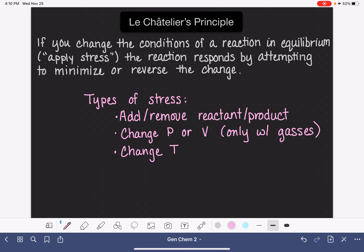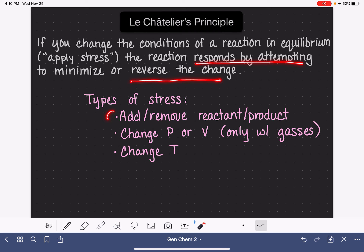So either increasing or decreasing the temperature. In this video, I'm going to go through all three of these different types of stresses, give you some examples of each, and explain how the system responds to attempt to reverse these different types of stresses.